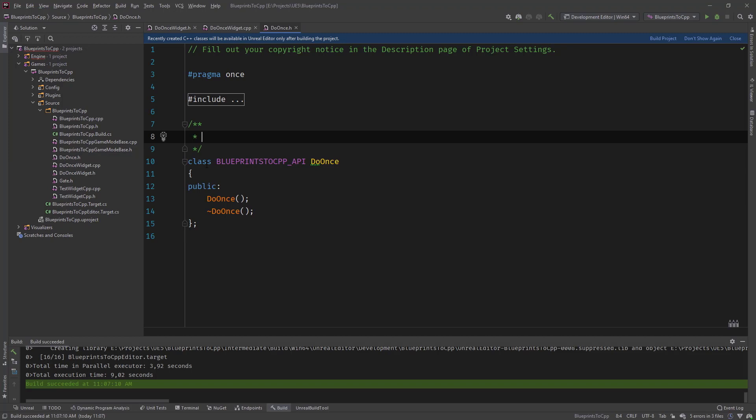So again, you guys might be wondering what am I doing here? How does this work in Visual Studio? Because I don't use Visual Studio. I'm using Rider and this is how you can do it here.